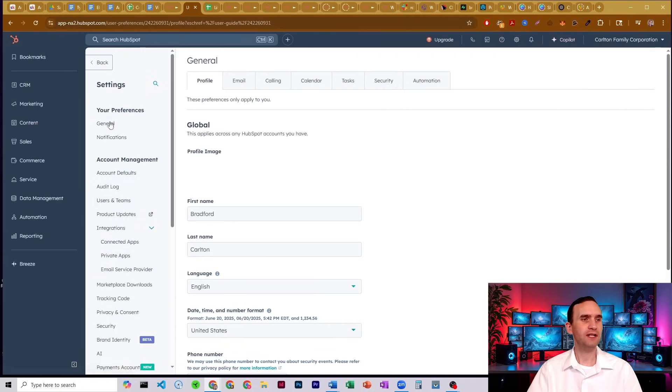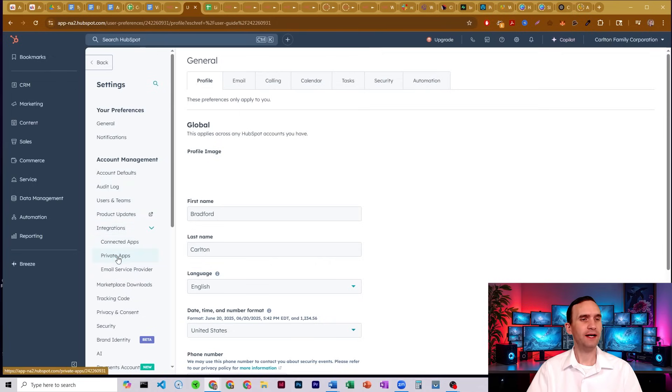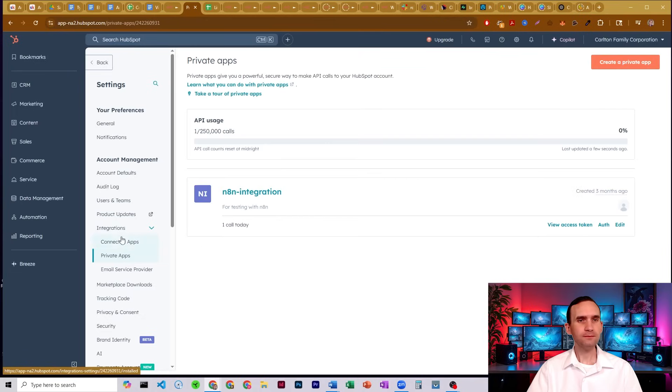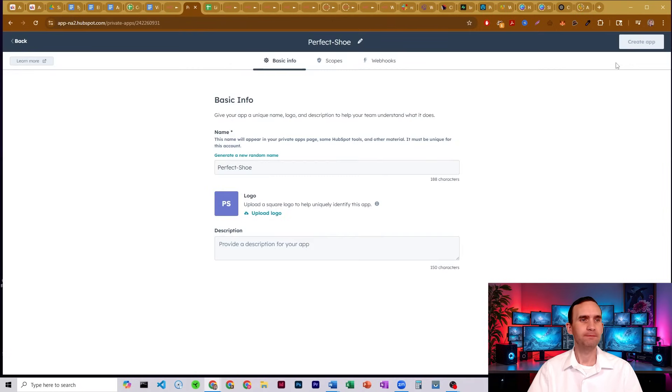So just under settings, come down to integrations. You might have to open it up, click private apps, and then here is where we're going to be creating the app. Just come up to the top right, click create a private app.